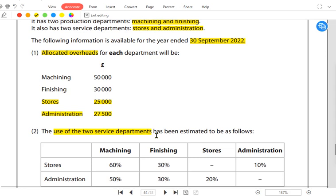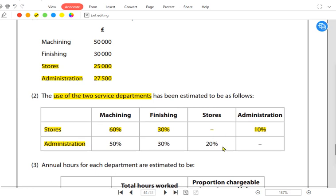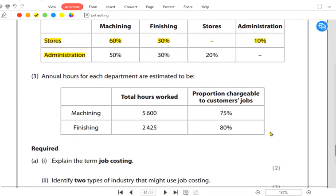The stores department is working 60% of the time for machining, 30% for finishing, and 10% for admin. Admin is working 50% for machining, 30% for finishing, and 20% for stores. As you can see, both service departments — stores and administration — are working for each other. Whenever there is such a scenario, we use the reciprocal method, also known as the continuous apportionment method.